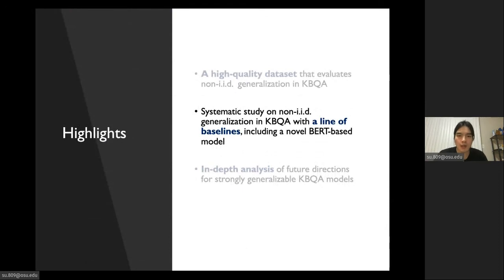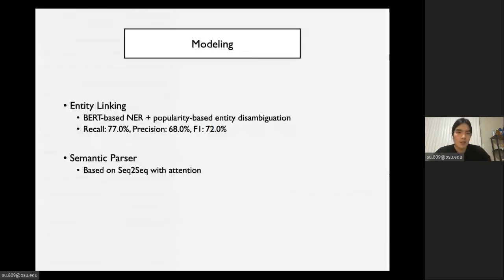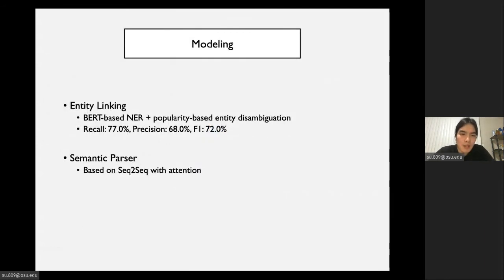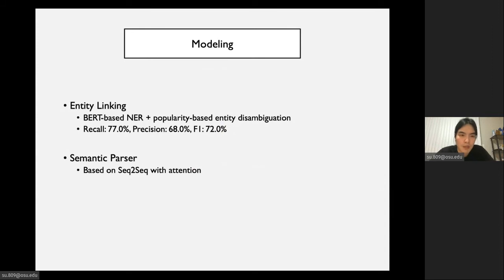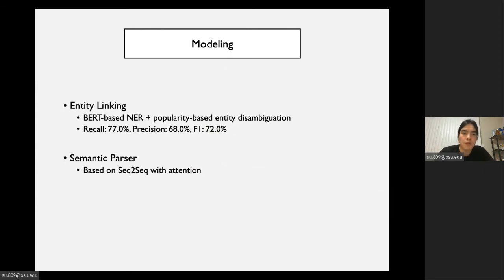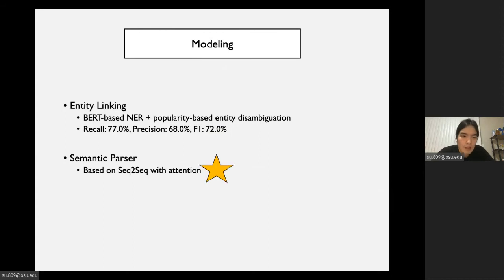Now we can move on to the second highlight of our paper. First, I want to give you an overview of our model. Our model comprises two parts. The first part is an entity linker, which tries to identify the entities from the question. The second part is the main part of our model, which is a semantic parser, which tries to map the input question onto an executable logic form. I will focus on the semantic parser of our model because the entity linker is basically an off-the-shelf entity linker.